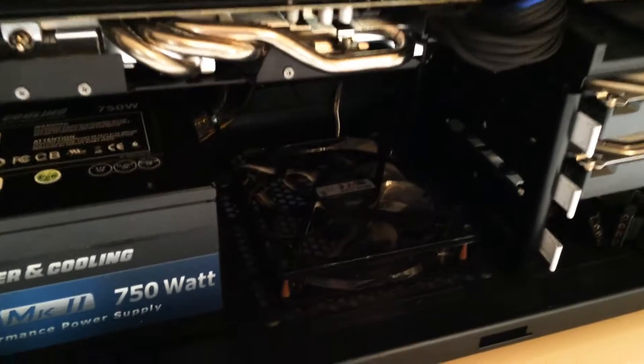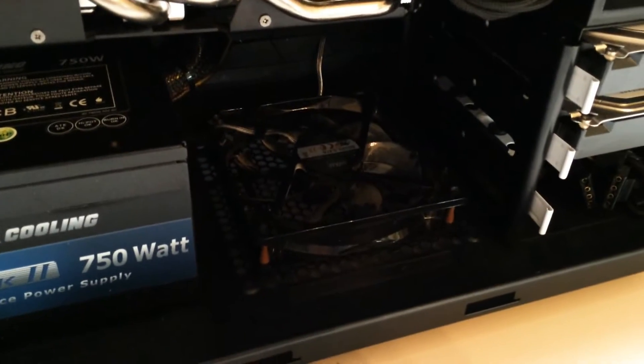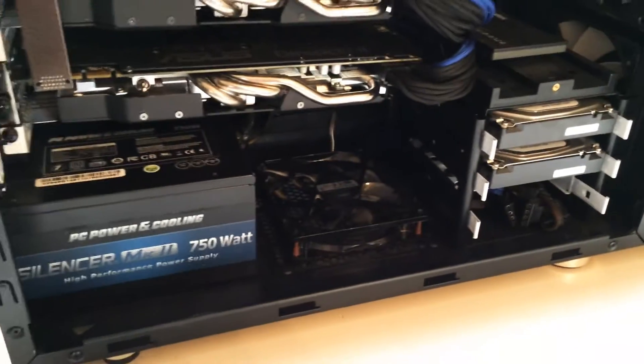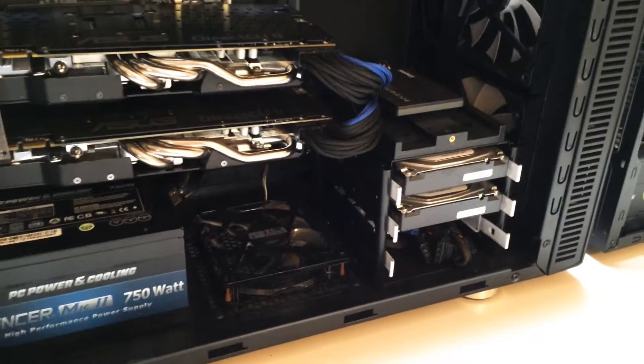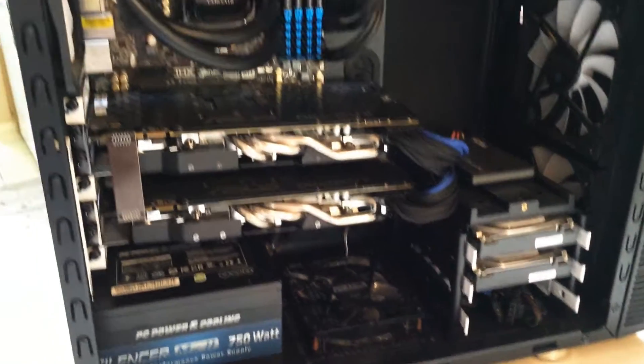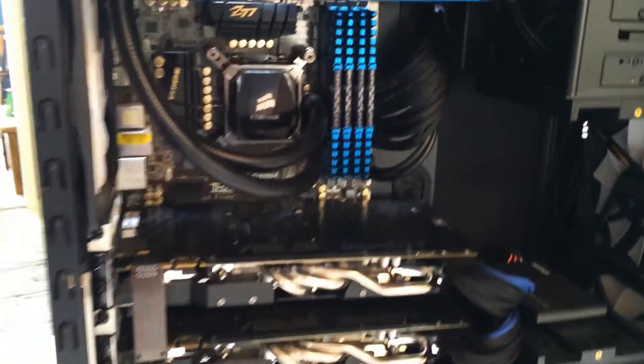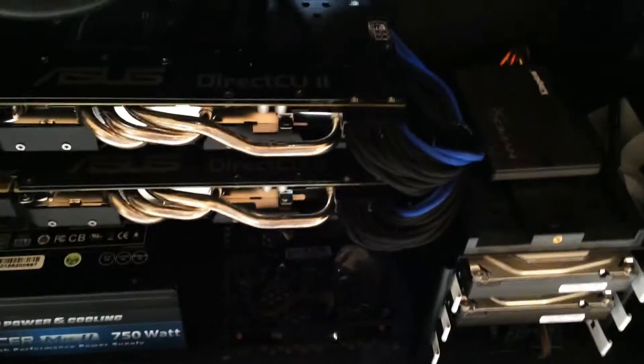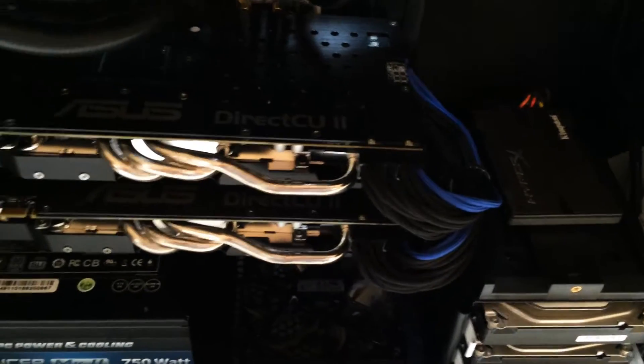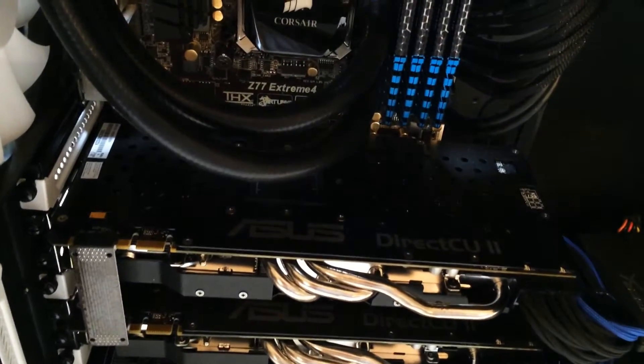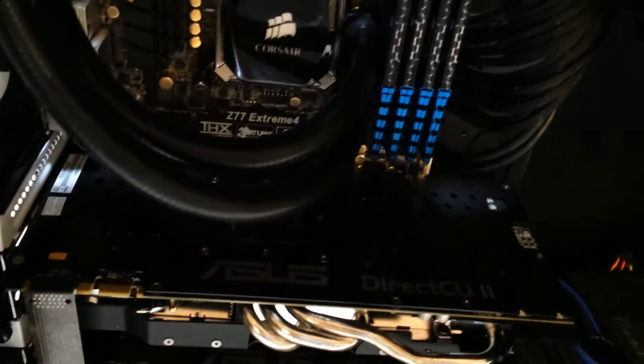I also added one of those sickle flow fans to the bottom there. You can hardly see it, but that's just trying to keep positive air pressure inside of my case. So we got the 120s up there, two 140s, 120, and then another 140 exhaust. So yeah, it's going to be pretty close to neutral or positive air pressure.